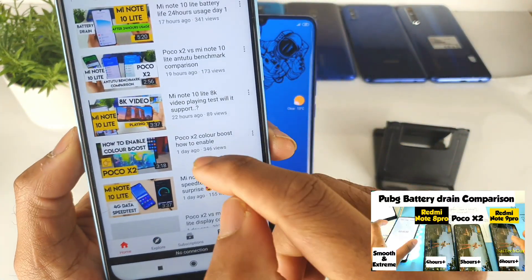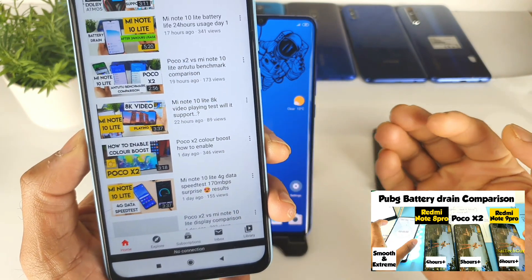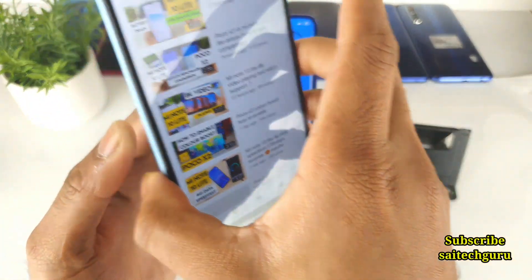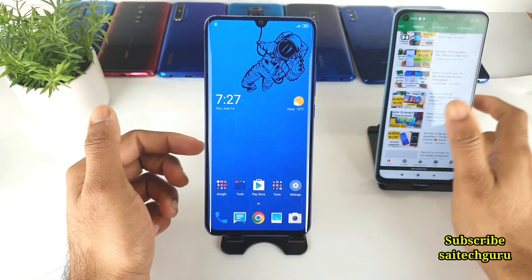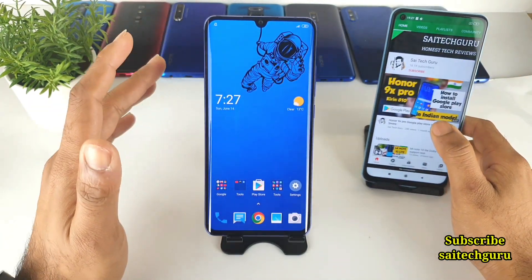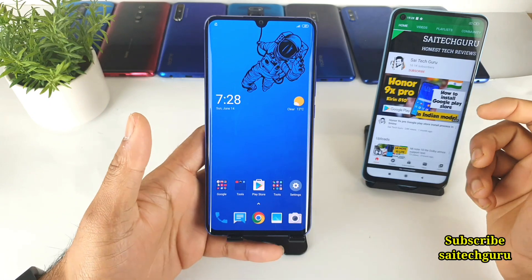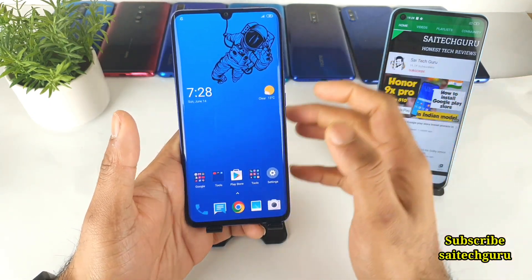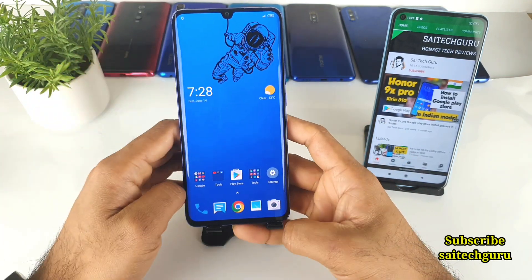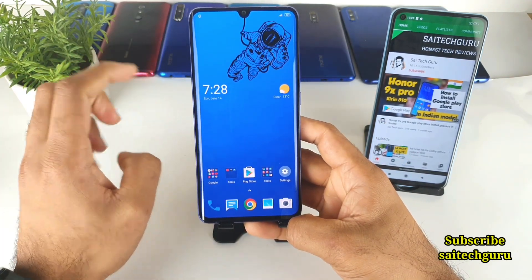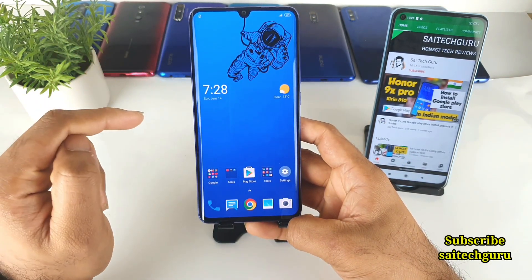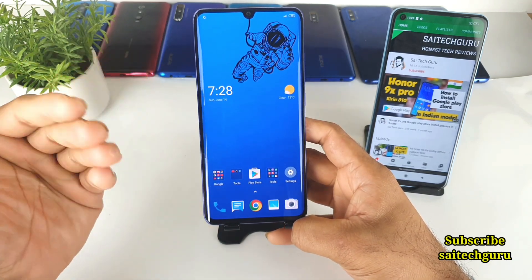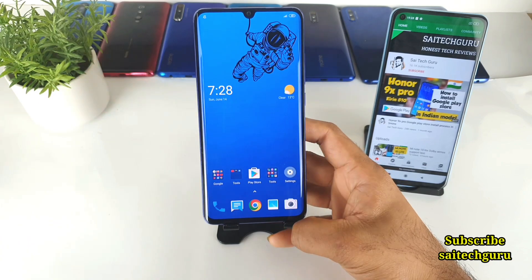I recently did a video on the POCO X2 on how to enable the color boost option, which is available on that device. Let's check whether the Mi Note 10 Lite has the same kind of color boost option. If you are new to this term, color boost is an option available in Game Turbo on a few phones like the Redmi K20 Pro and POCO X2. What it does is it actually improves the high brightness and contrast levels.